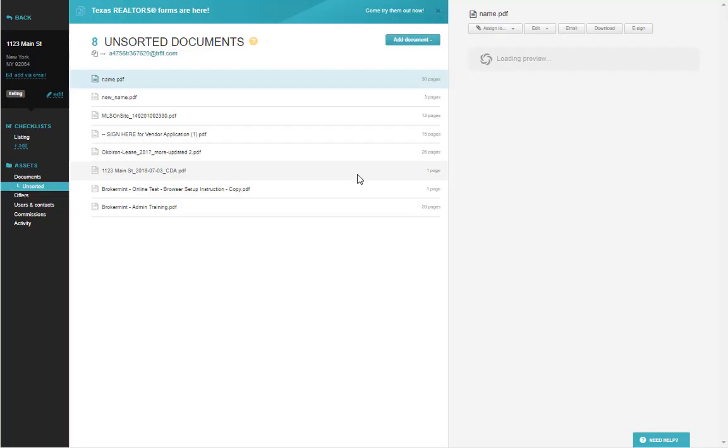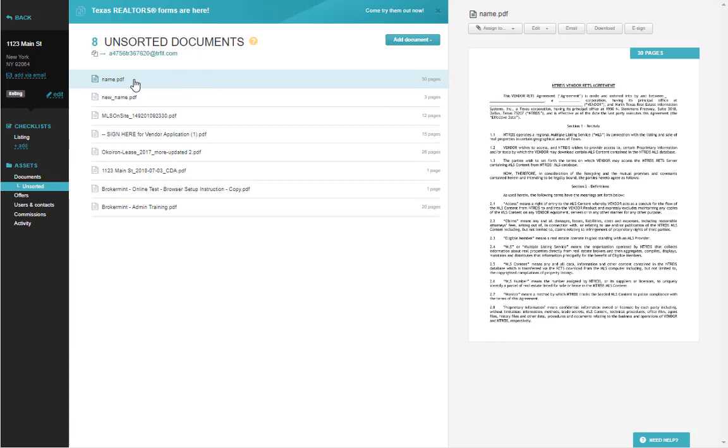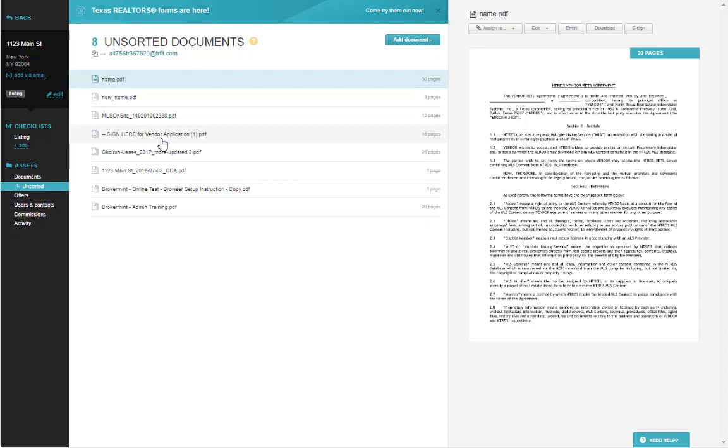You now have a new merged document, while still having all the original pieces inside of Unsorted for compliance.